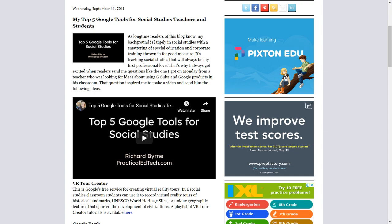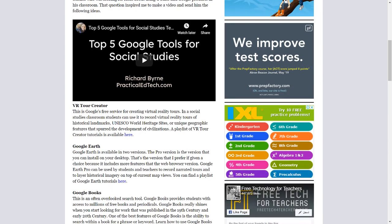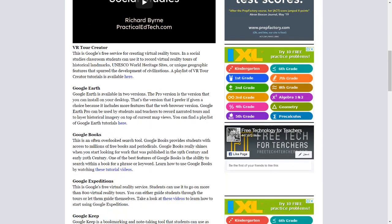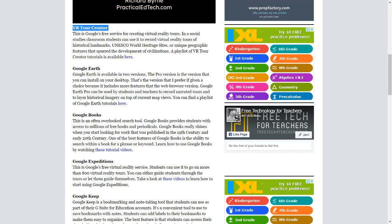VR Tour Creator. This is Google's free service for creating virtual reality tours. In a social studies classroom, students can use it to record virtual reality tours of historical landmarks, UNESCO World Heritage Sites, or unique geographic features that spurred the development of civilizations. A playlist of VR Tour Creator tutorials is available here.